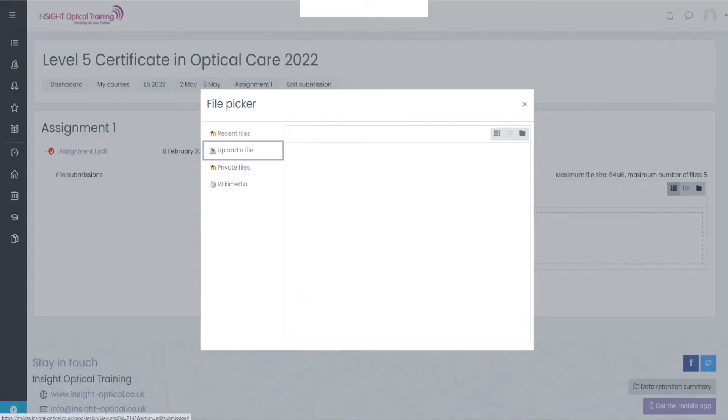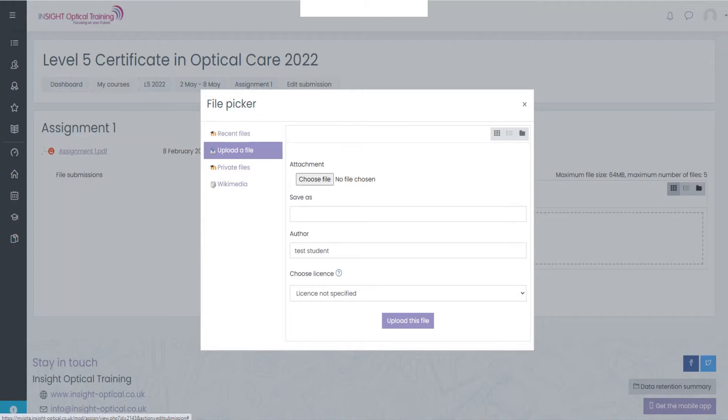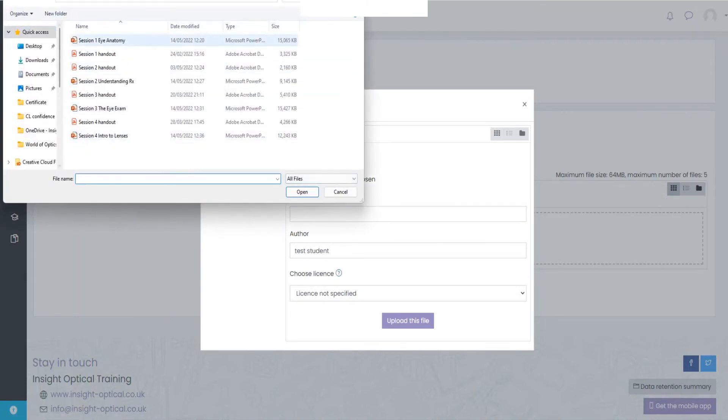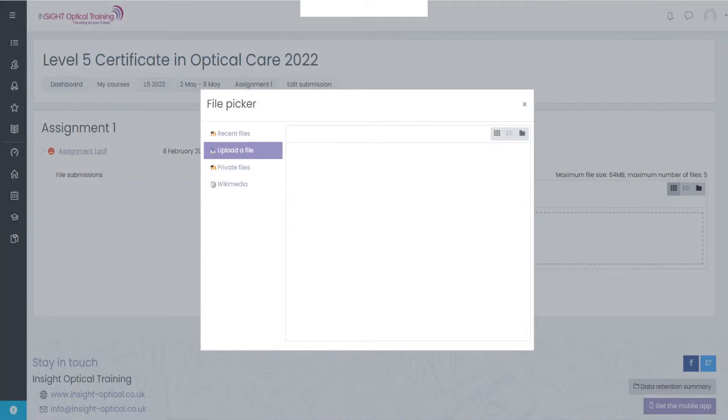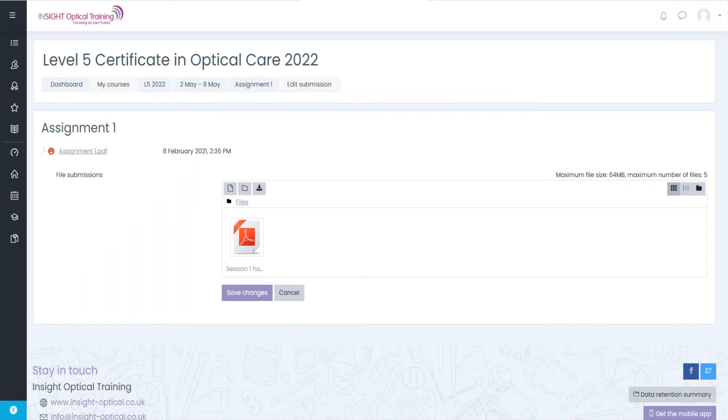There isn't a document there yet so you need to upload a file. So choose our file, select the appropriate file and upload. Depending on your internet speed and the file size it may take a few seconds to do this, and then once the file is there we can see it's there with the title.